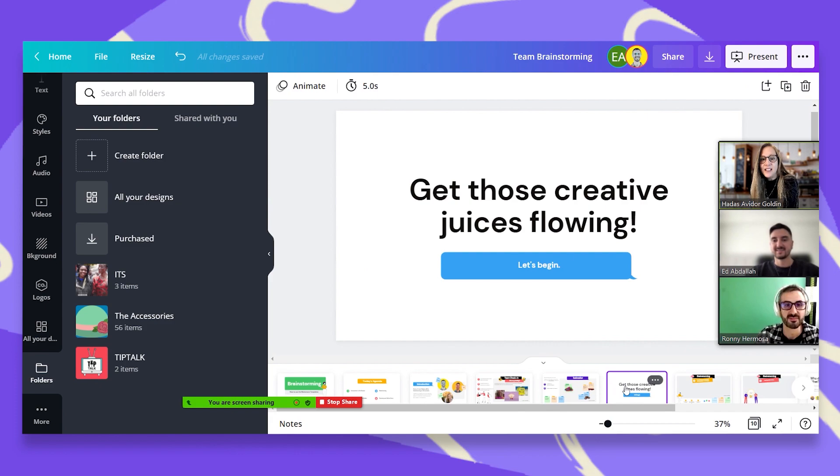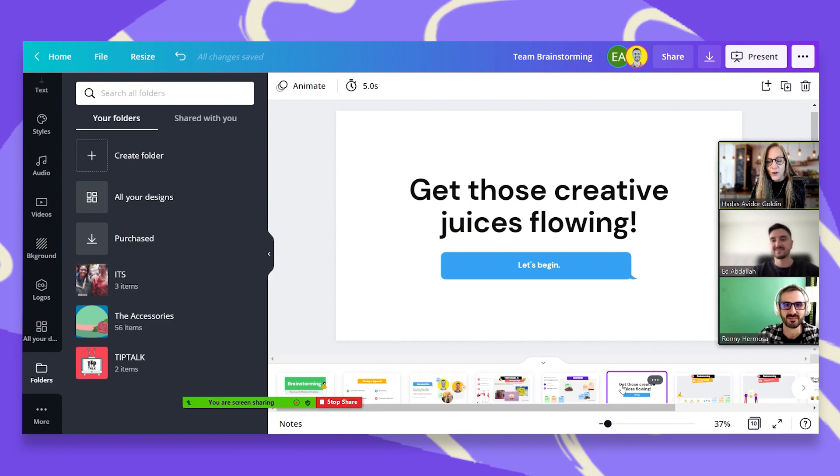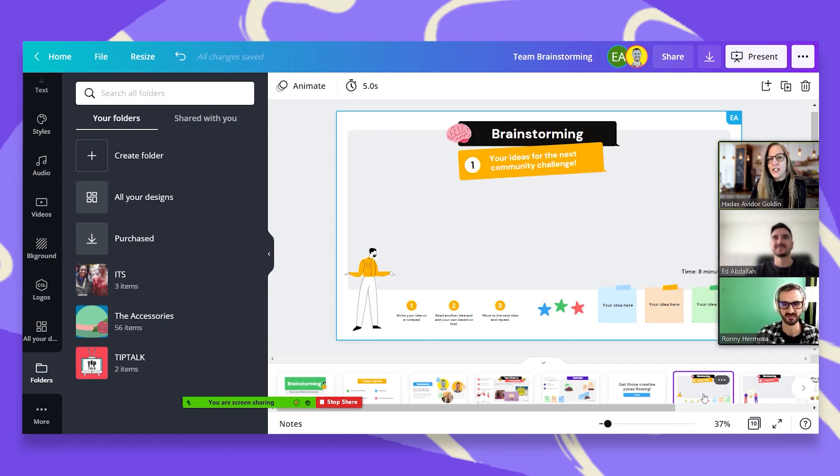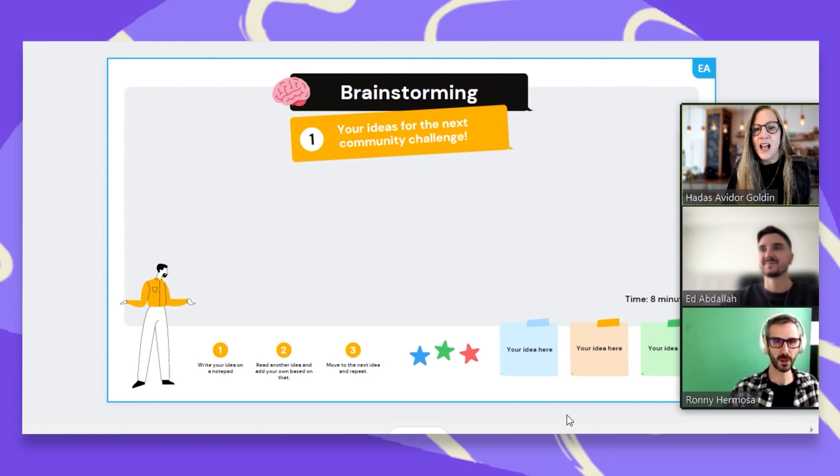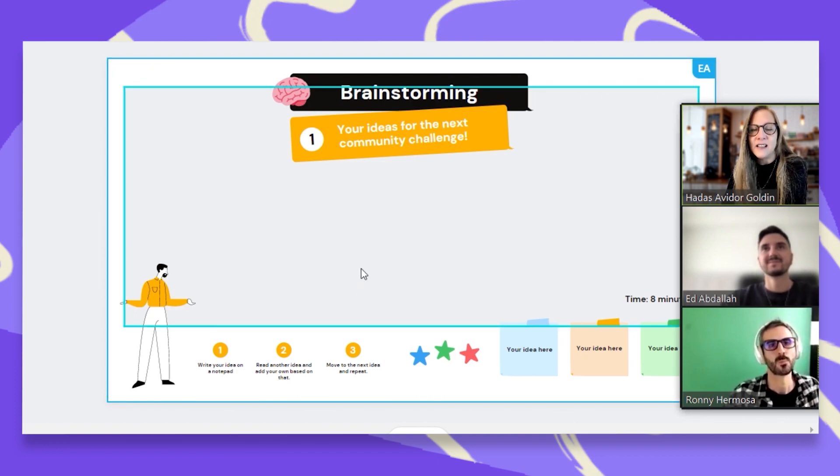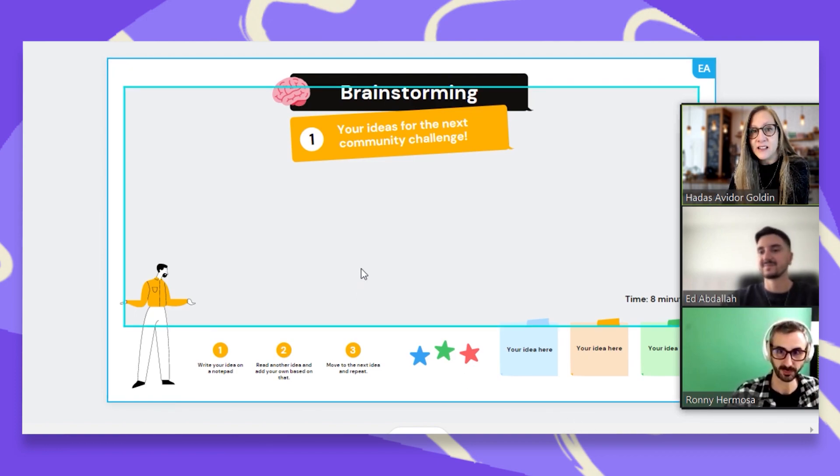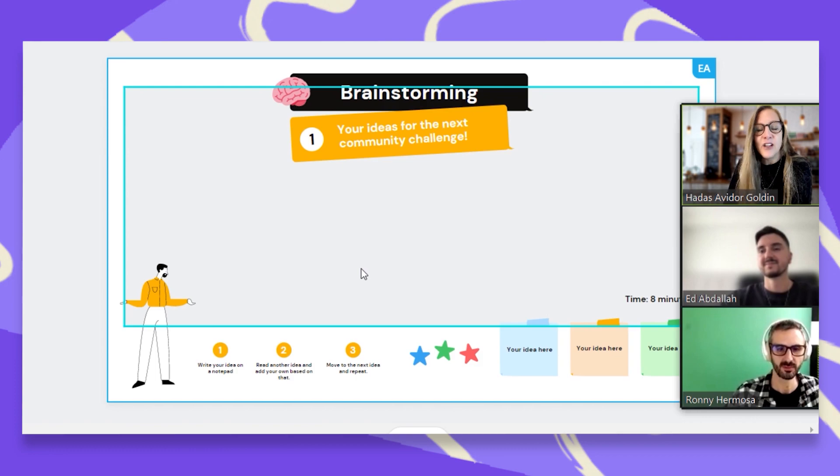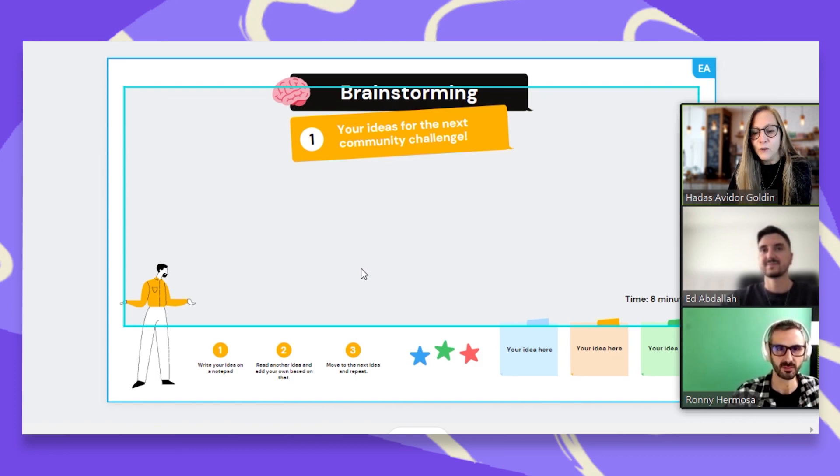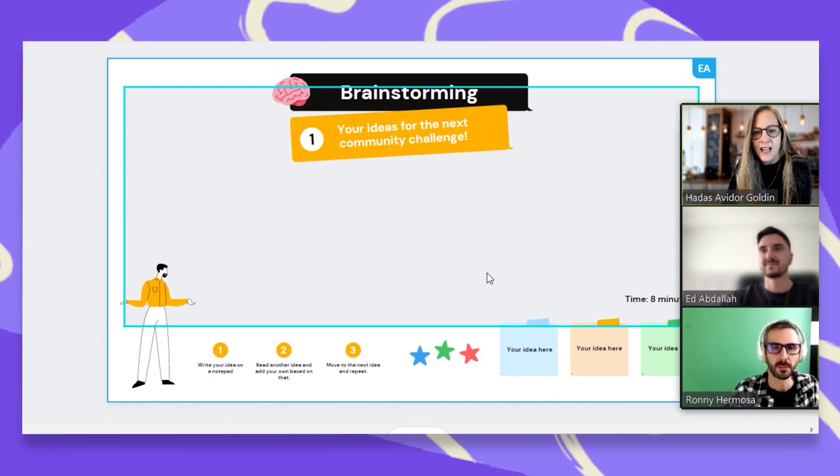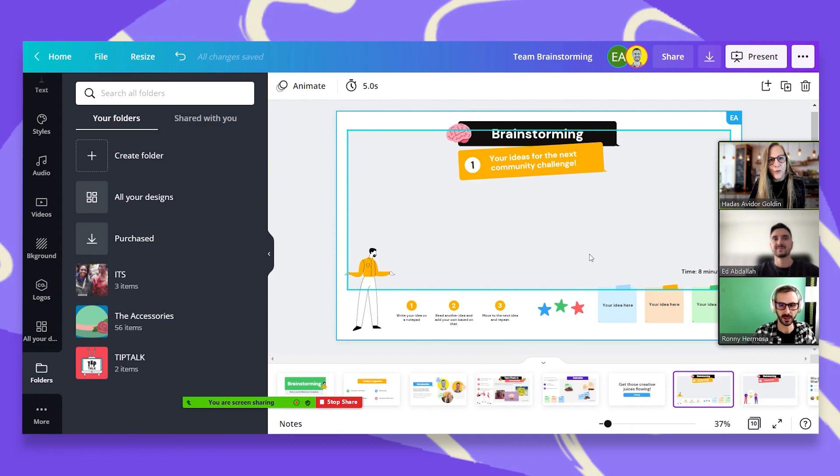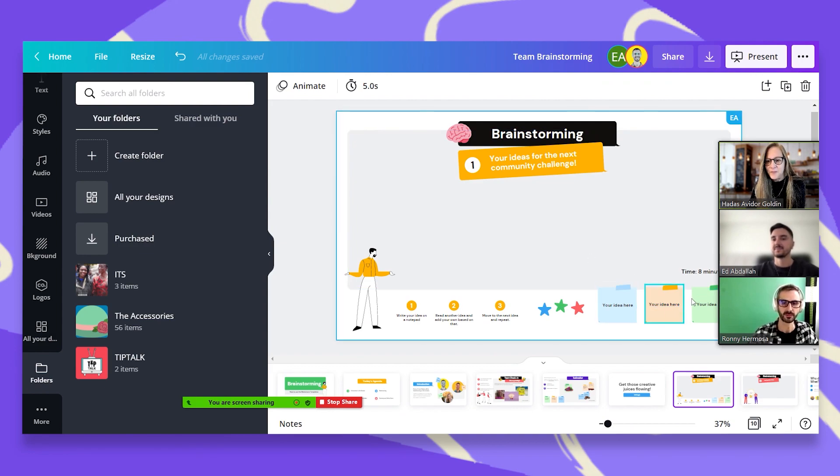Okay, so now let's get those creative juices flowing. So what we're going to do in this session is I want us to put our ideas on this page about the next community challenge that we're going to hold. So just take your sticky note and let's start brainstorming. Sounds good.